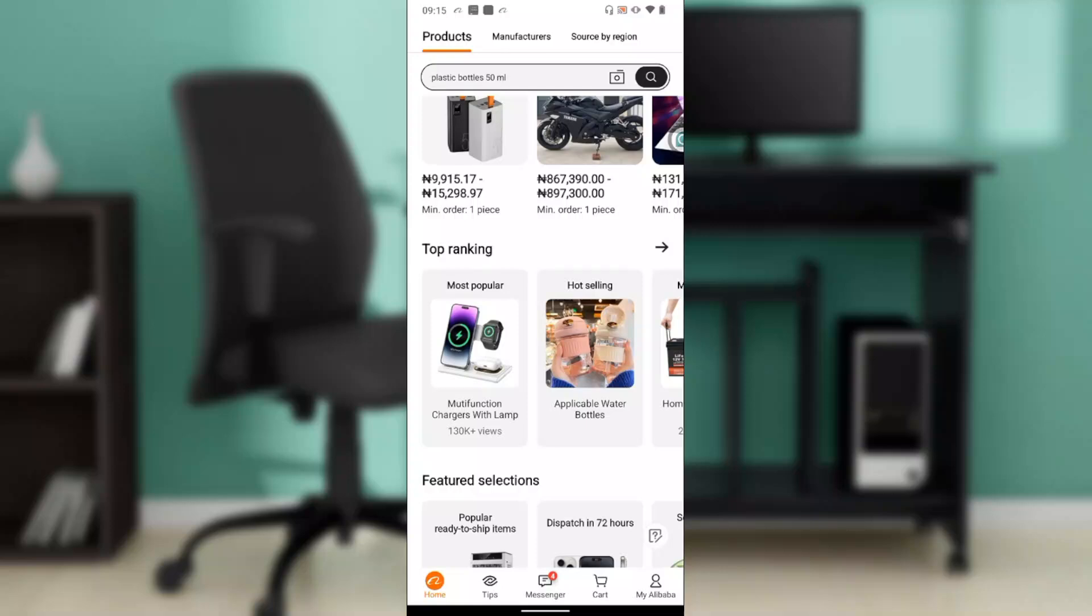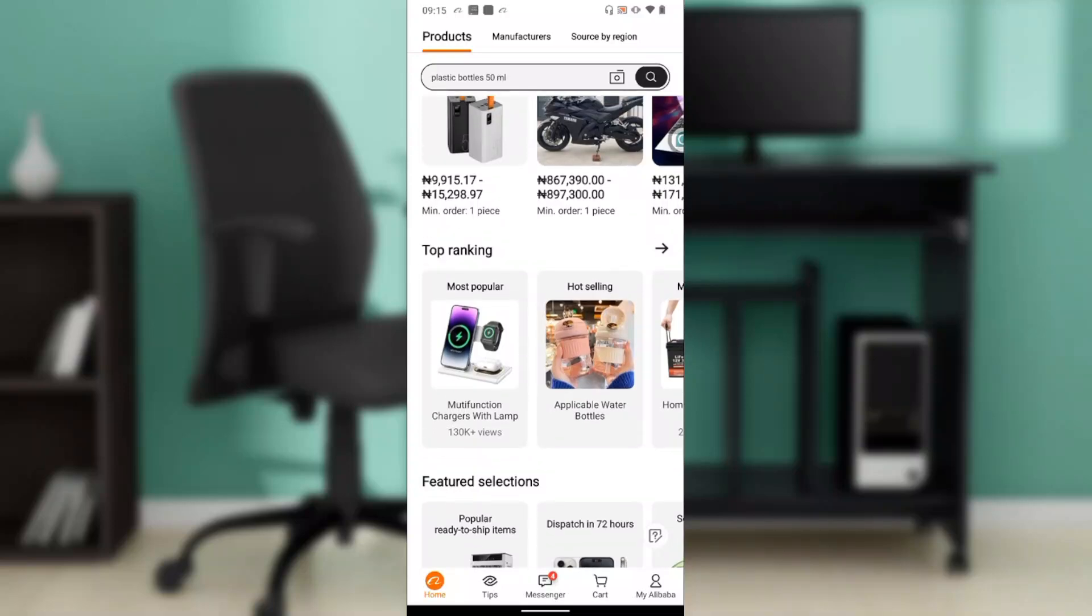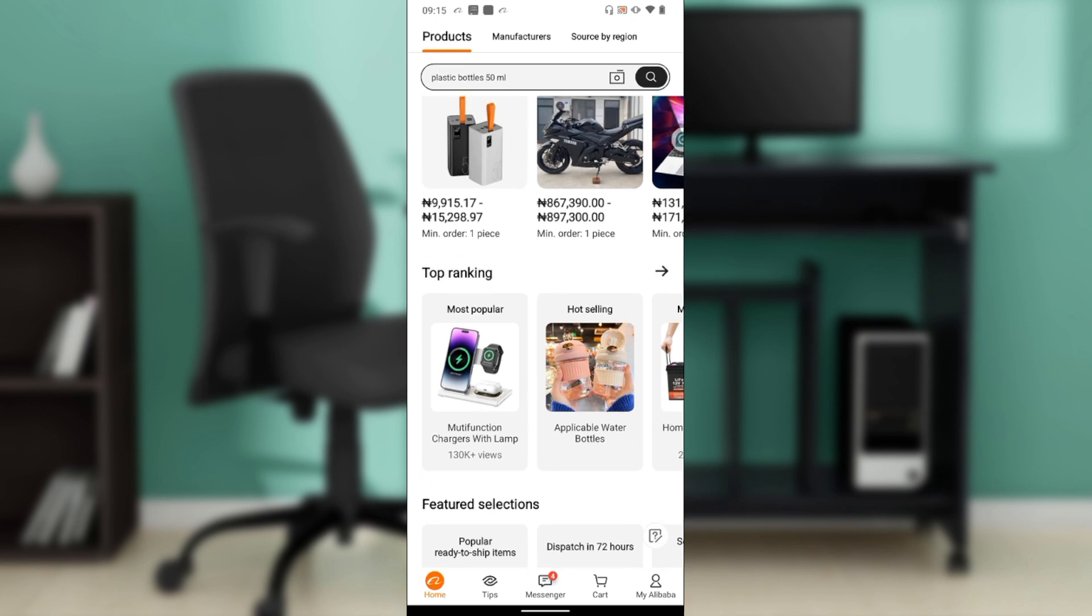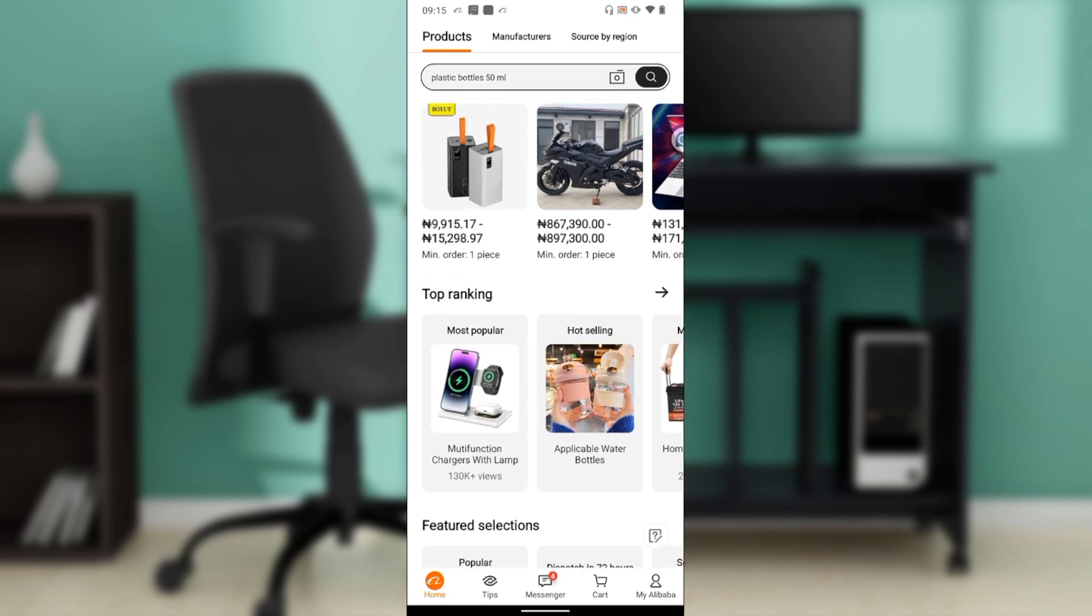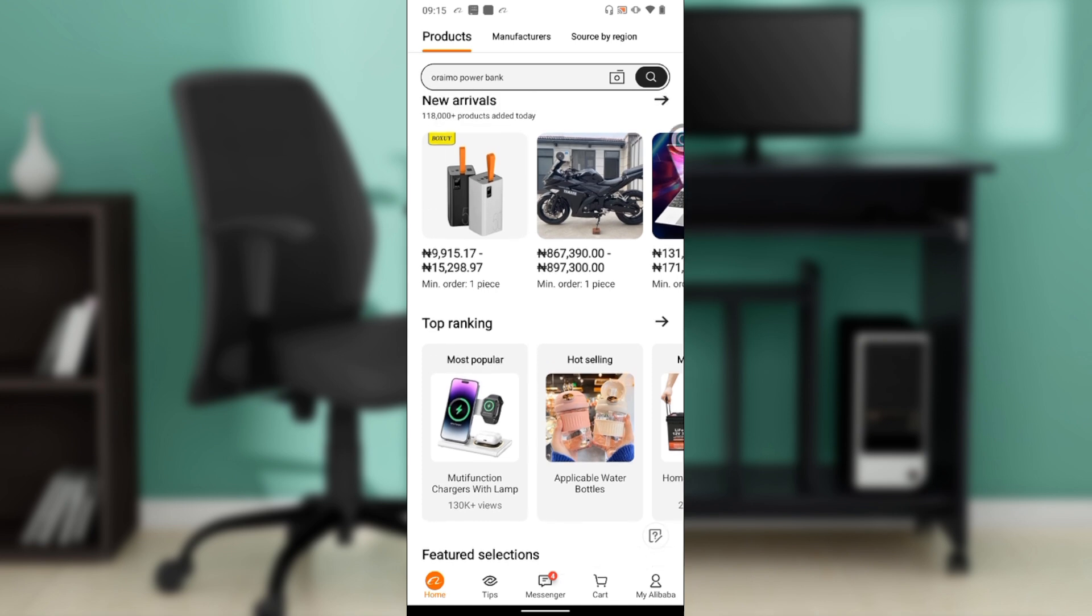Hello, in this tutorial I'll show you how to turn off Alibaba notifications. The first thing I'd like you to do is to launch your Alibaba application, which I've done right here.